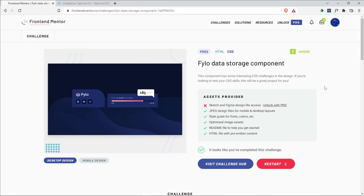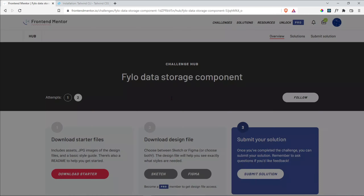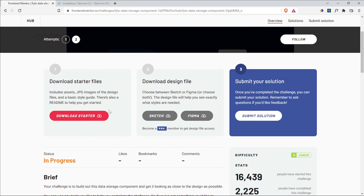Hello everyone, today we're going to be doing the file load data storage components challenge from Frontend Mentor. If you head over into frontendmentor.io for challenges, you can search for this challenge, click on it and begin. I'm just going to click on restart and then it's going to take me to this other page where I'm going to download the starter files.